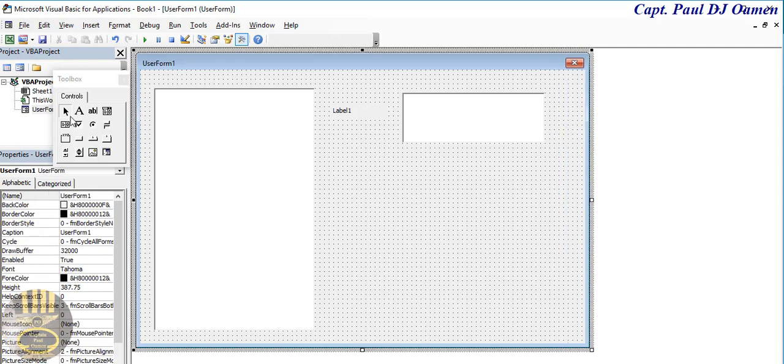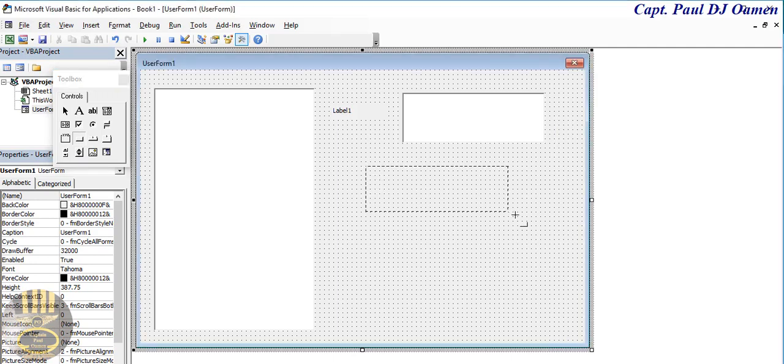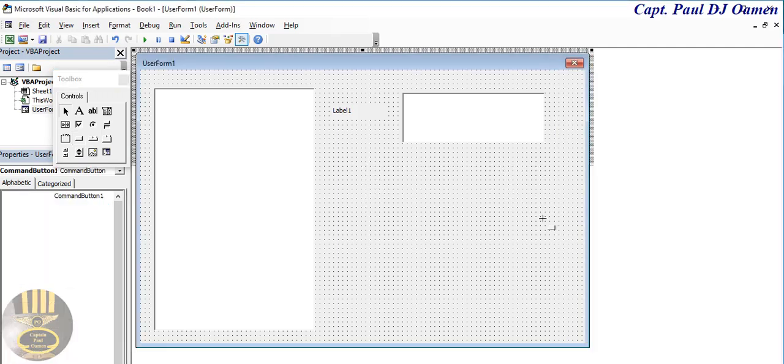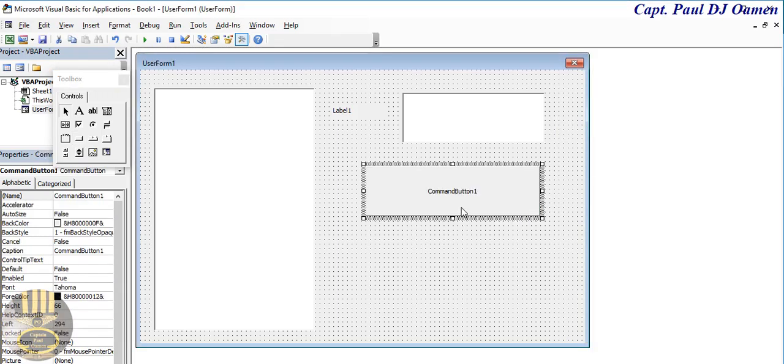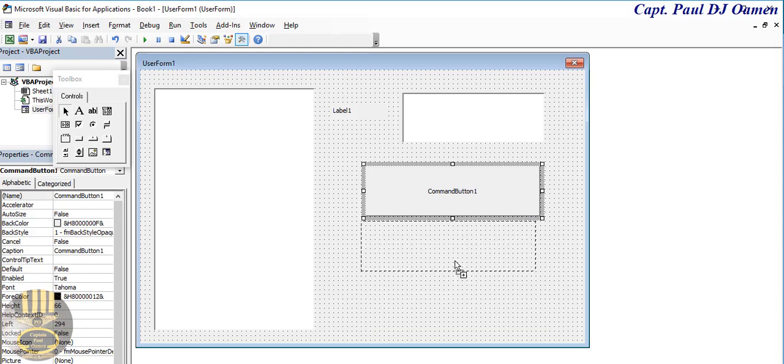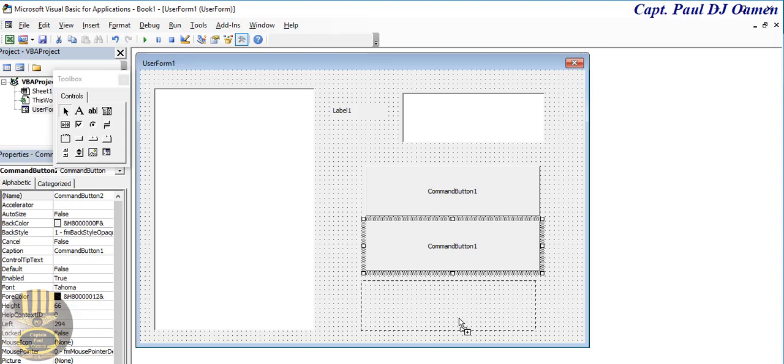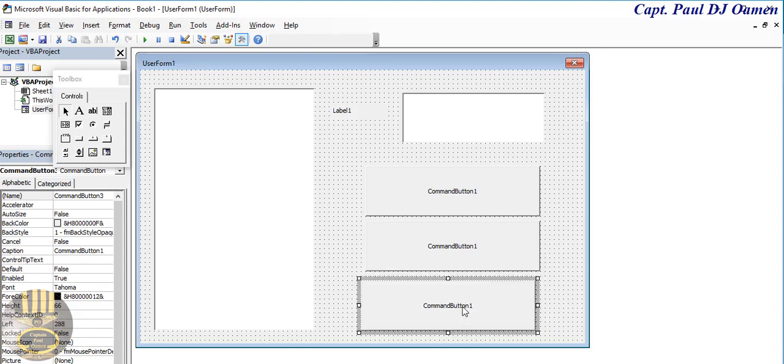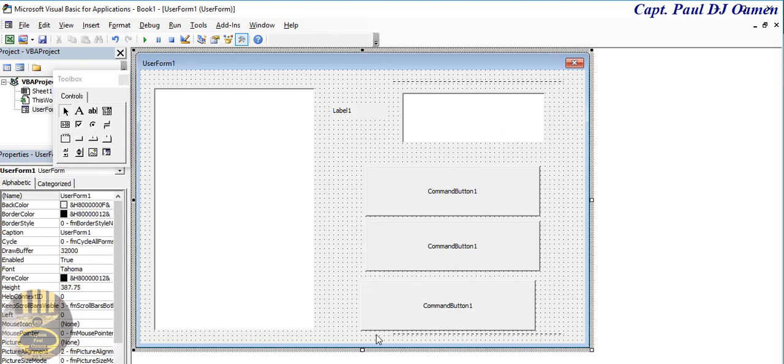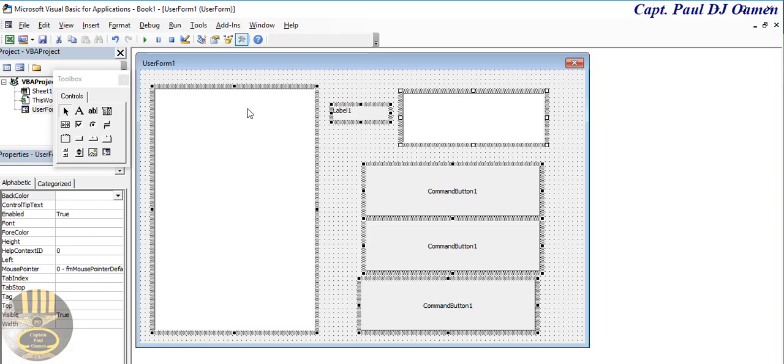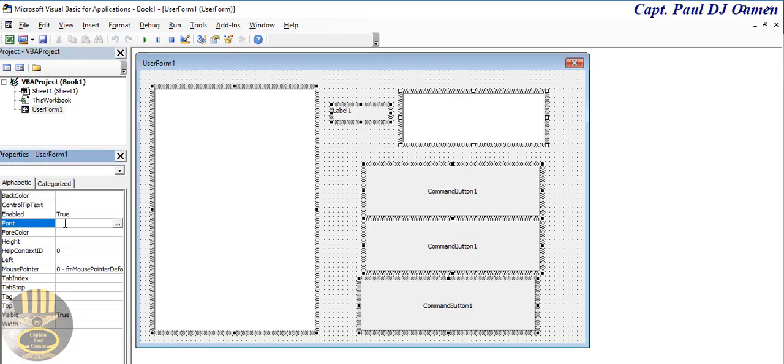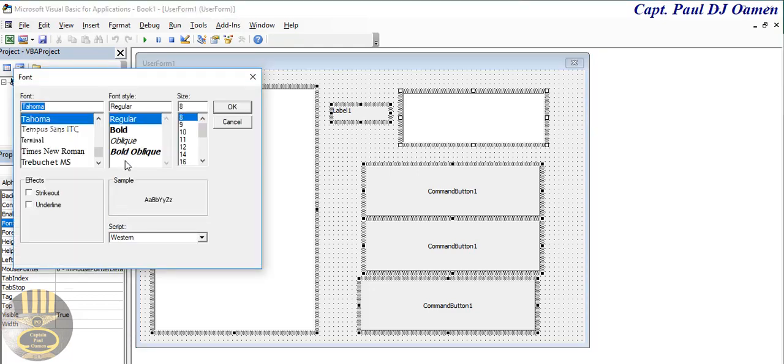Then we also need buttons. Click on that, we have one button here and maybe just click and drag, we have another one and maybe just one more. I'm now going to select all of these components and let's go to the properties then increase the font size to something a little bit readable.